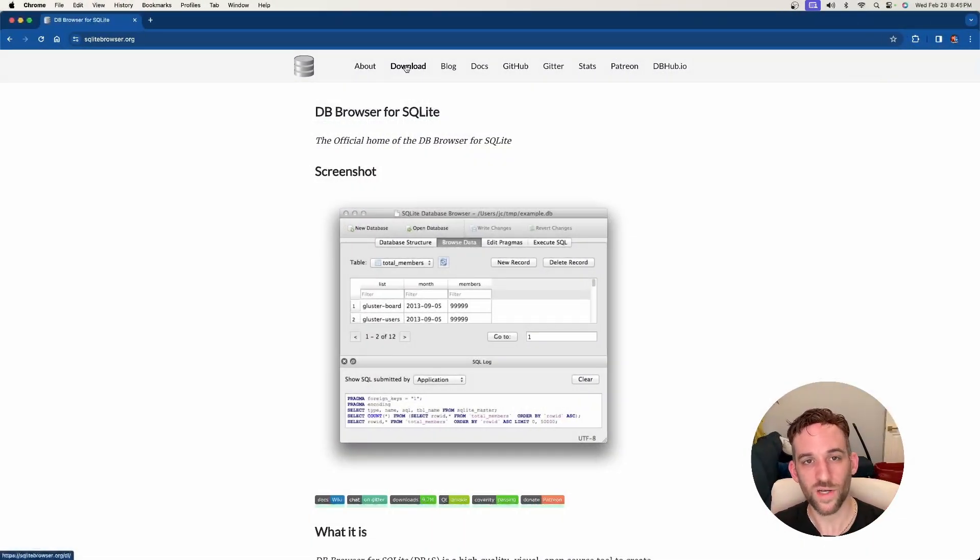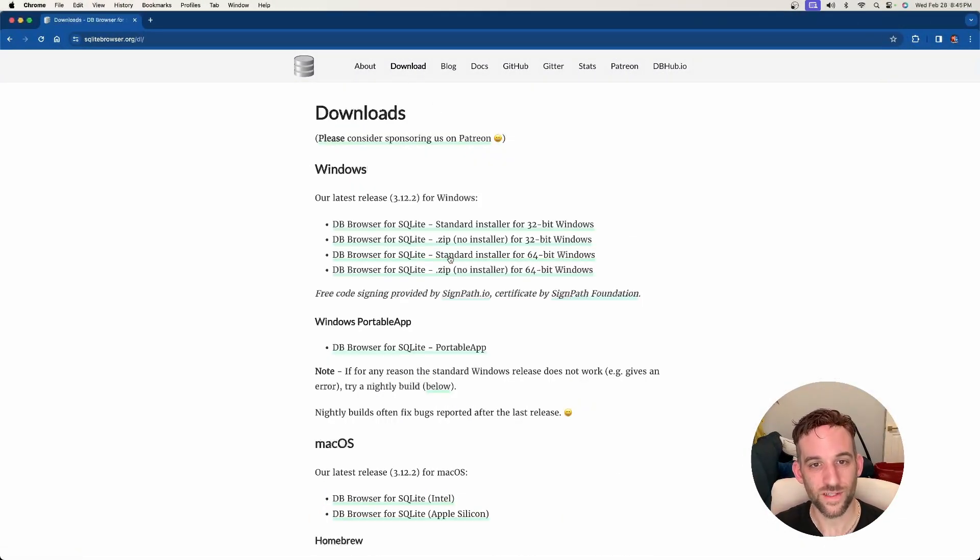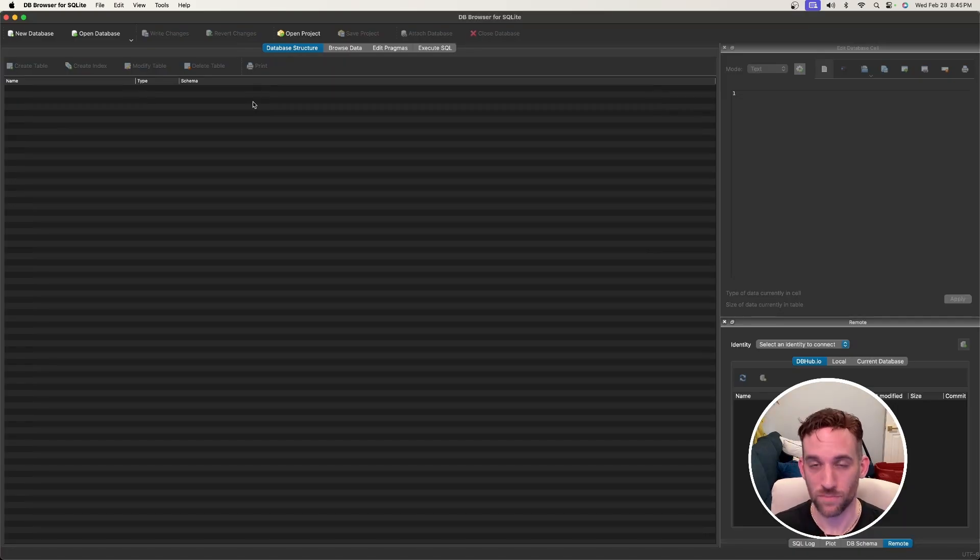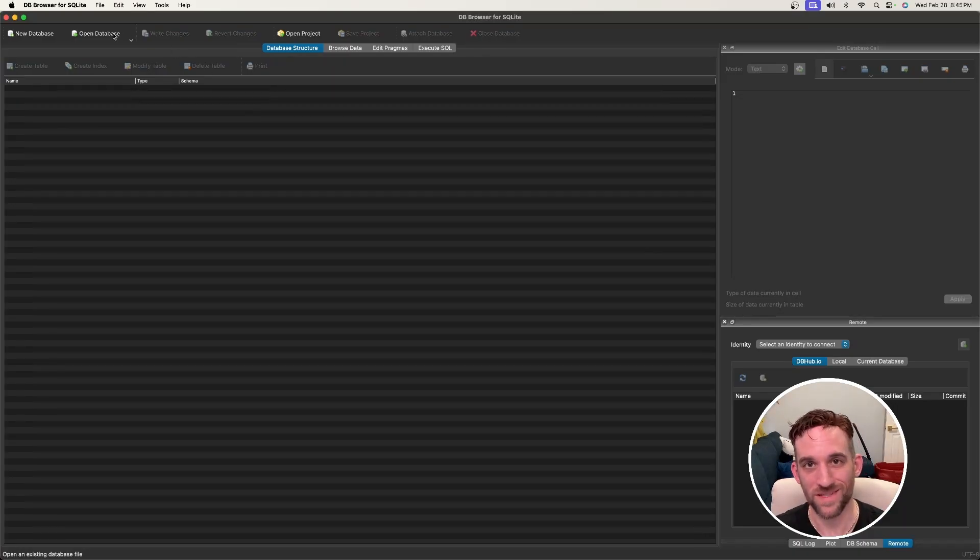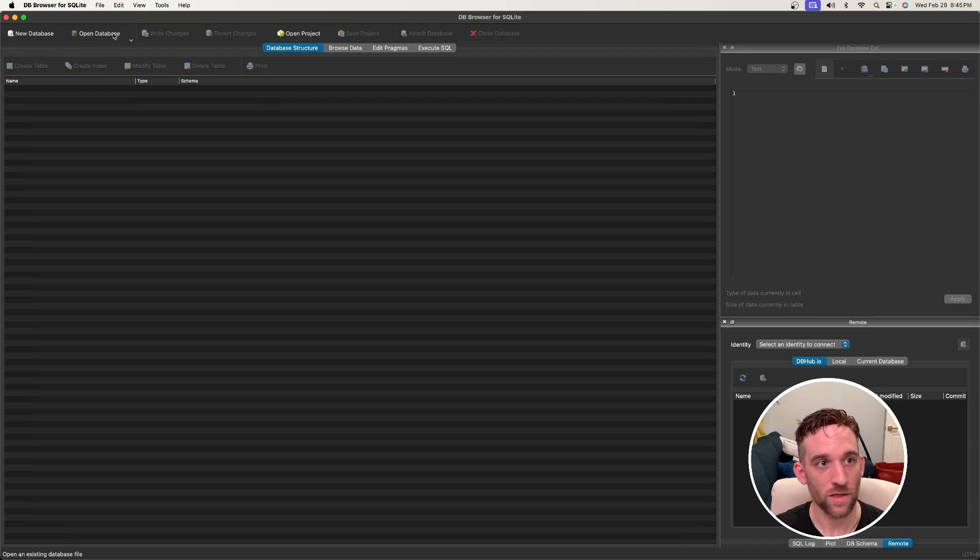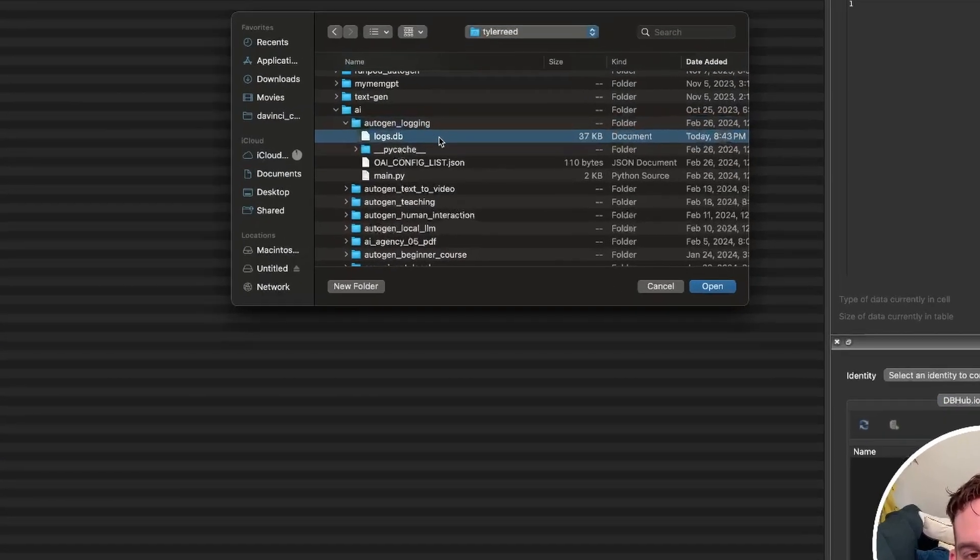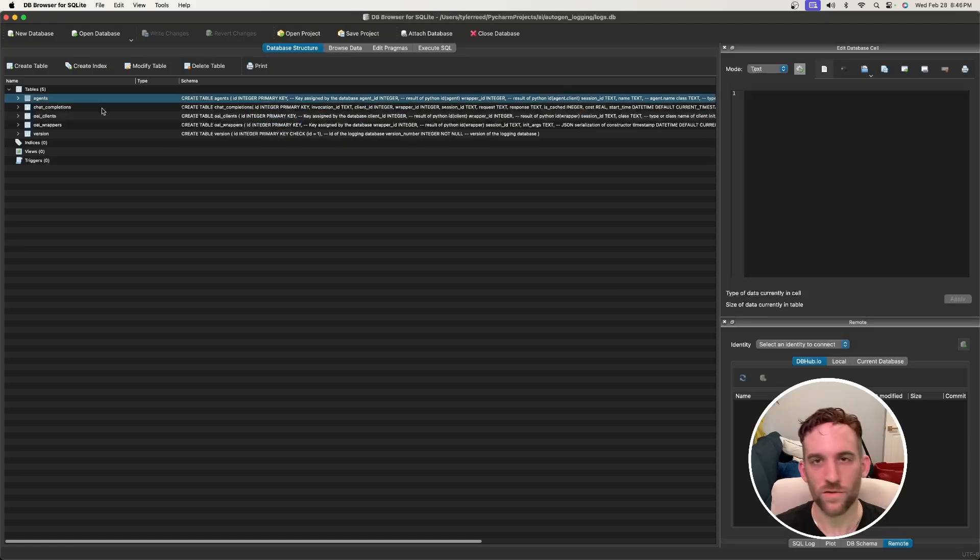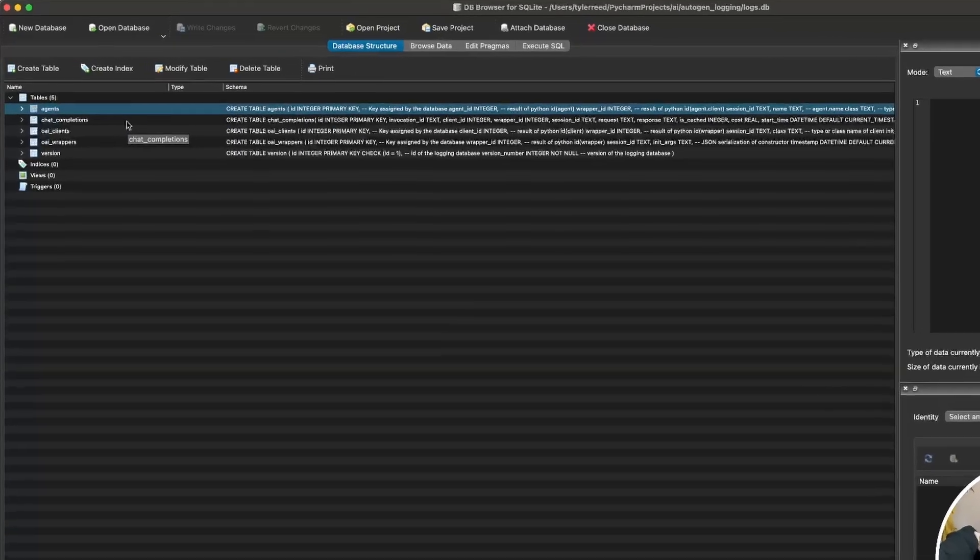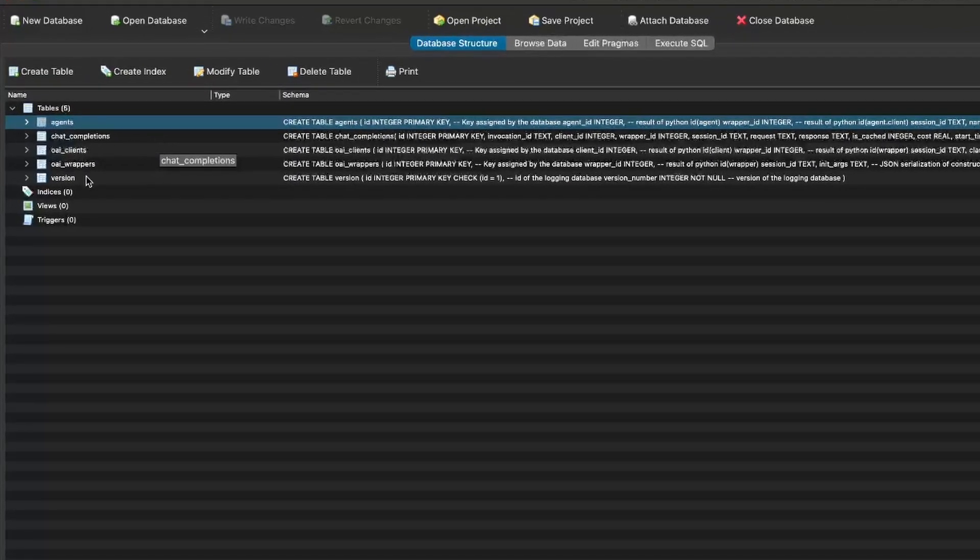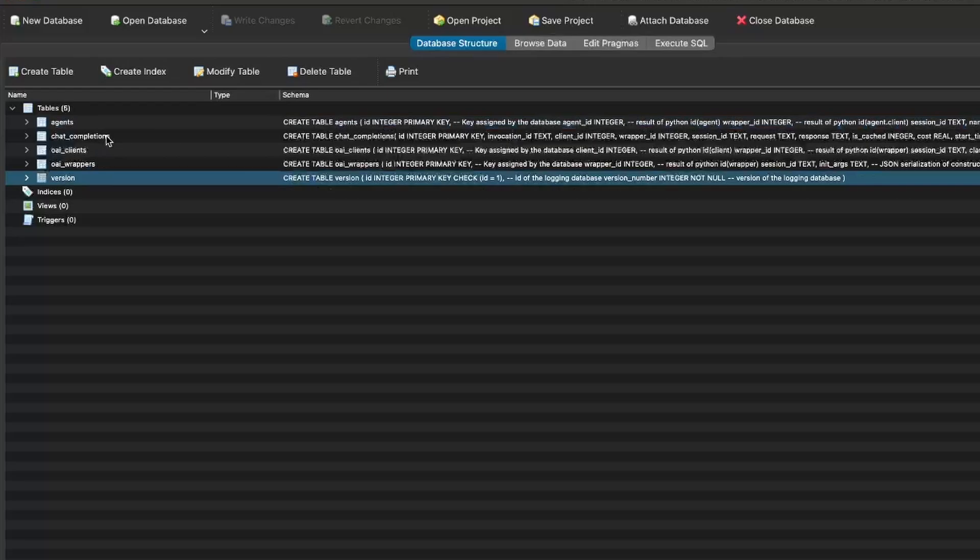All you need to do is go to sqlitebrowser.org and go to the Downloads section and download the one for your machine. Once you've done that, just simply run it. And then when you come to this screen, you want to click Open Database. And then here's our logs.database. Now let's just open this up. And I'll zoom in so this is a little easier to see, but changing the font size kind of makes this wonky and weird to look at, but it has five tables here. We're going to look at the chat completions table.